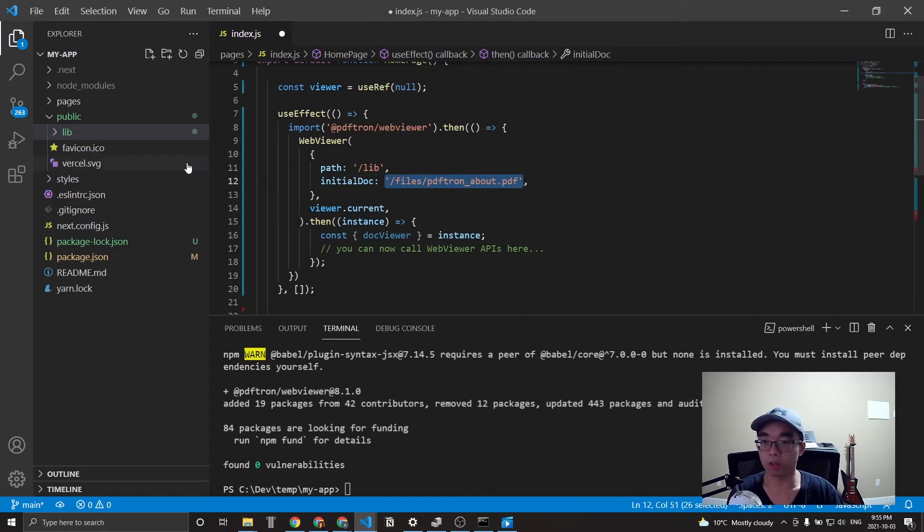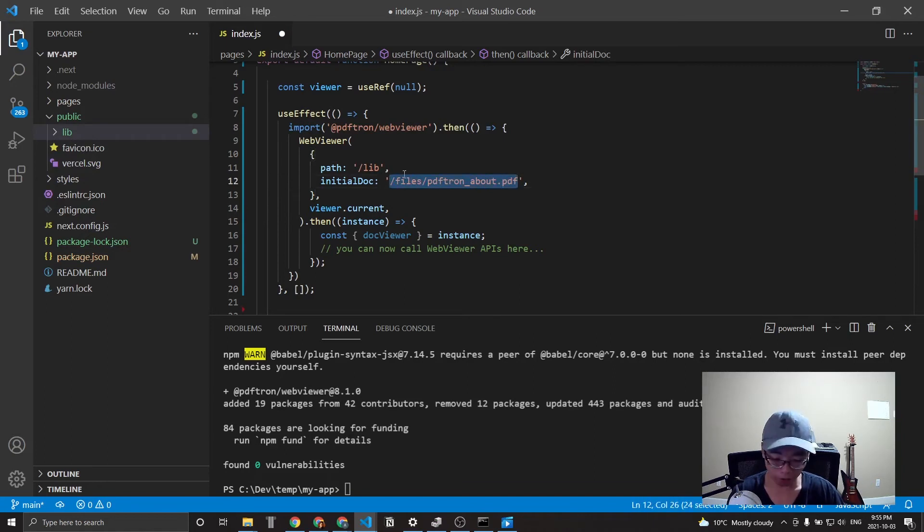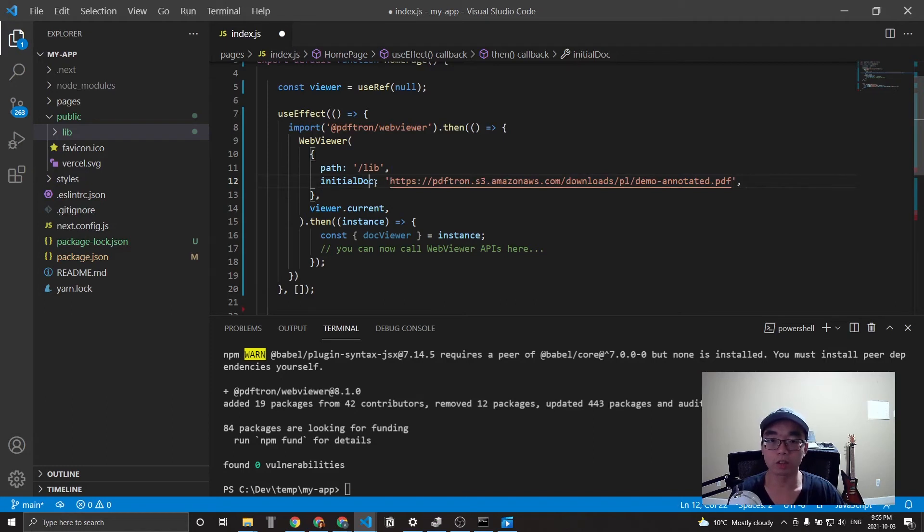And for the initial document here, since this was copied from GitHub, we don't have this file here. So you can also use a link, which I have. And this is a link to just one of our PDFs. After that, we get an instance back of web viewer,